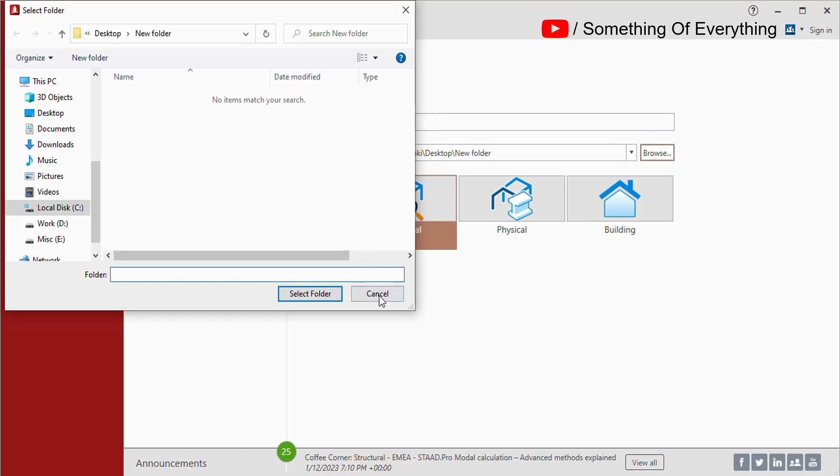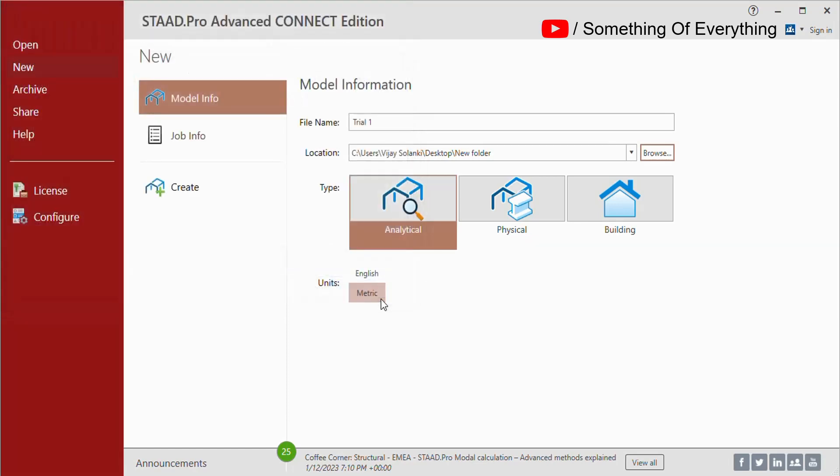You have to select the units. It can be footage, that is English, or it can be SI units, that is metric.